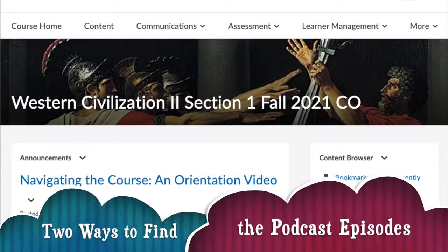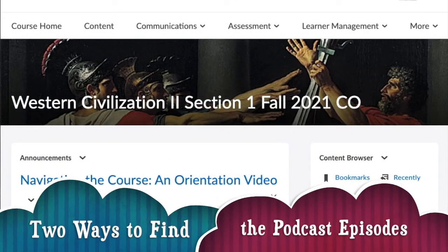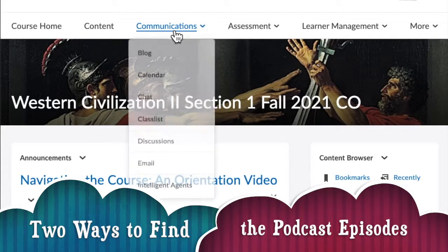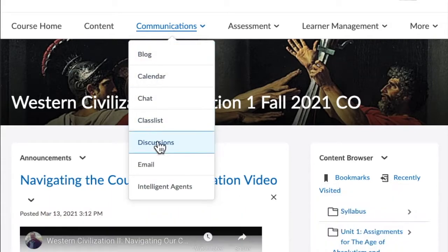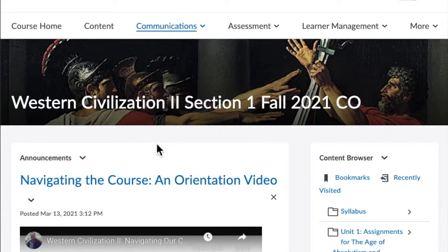I want to show you how you can quickly go to the Reflection Podcast Recordings. There are two ways. One way is to go up to Communications, click on Communications, and go down to Discussions.